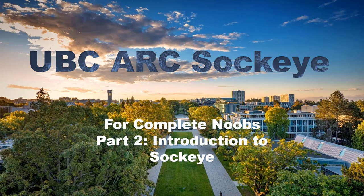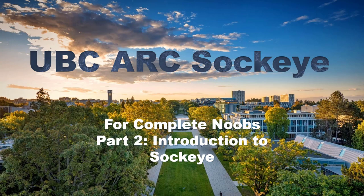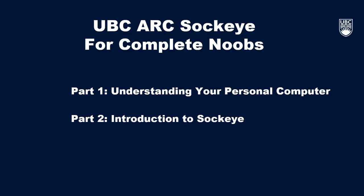Welcome to UBC ARC Sockeye for Complete Noobs Part 2, Introduction to Sockeye. This video is part 2 of a two-part introduction to Sockeye, and I'd encourage you to check out the first video if you haven't already. However, if you feel like you want to jump straight into this video, that's totally cool too.